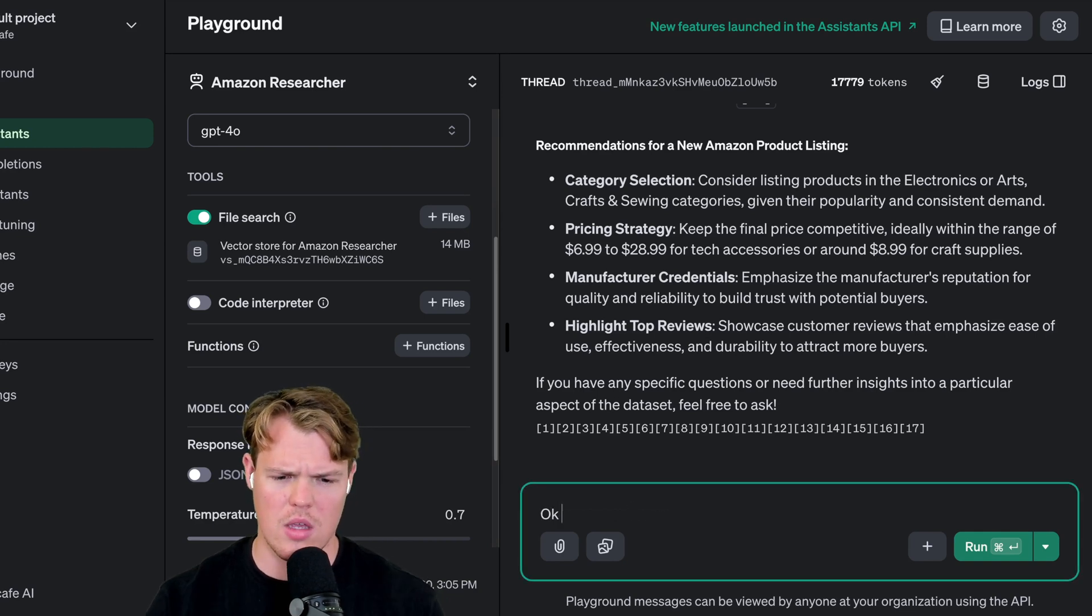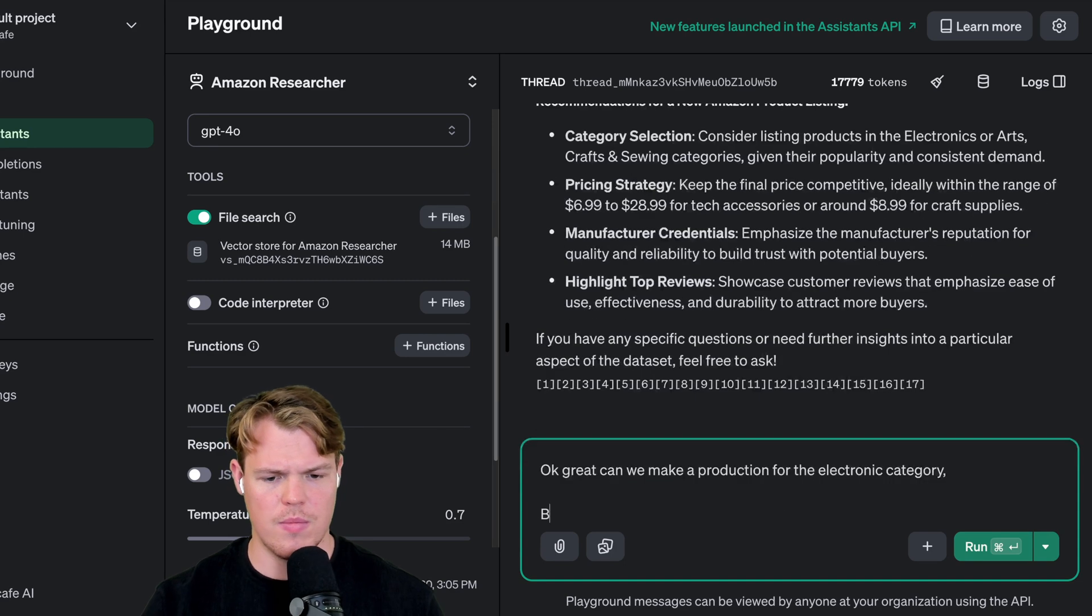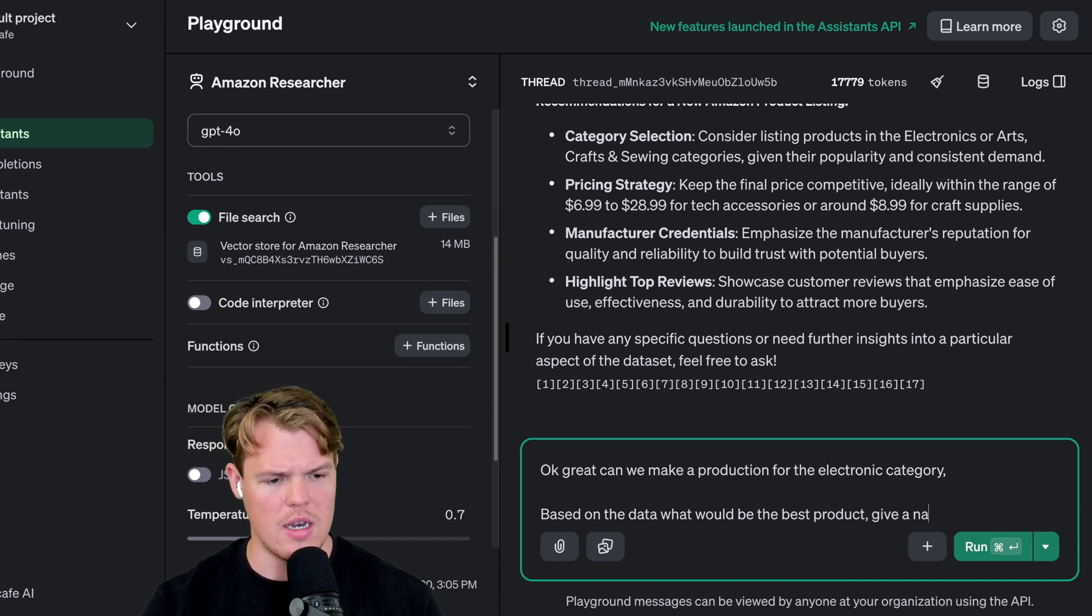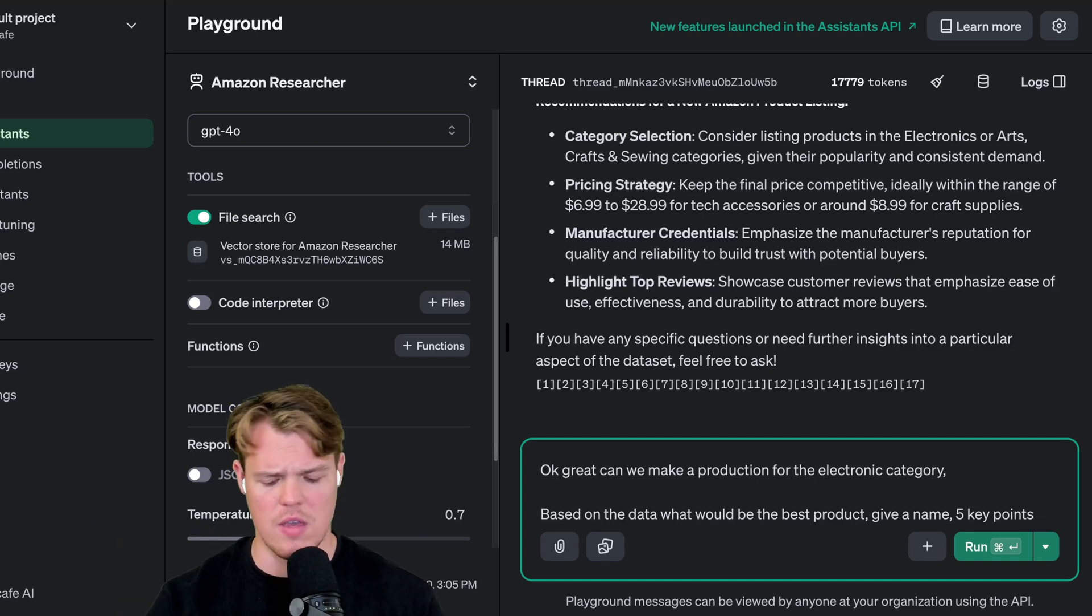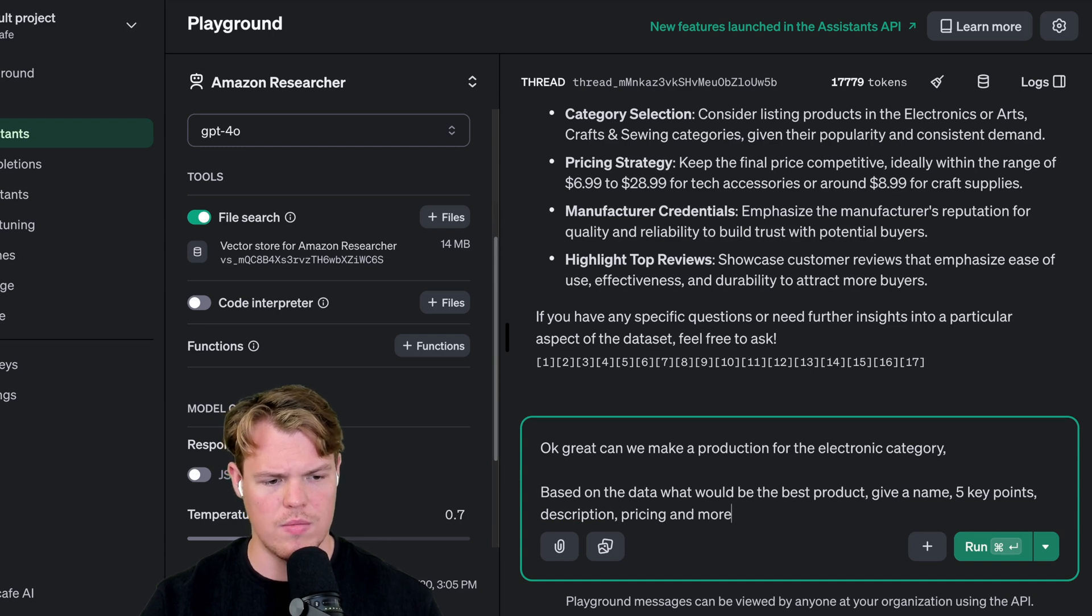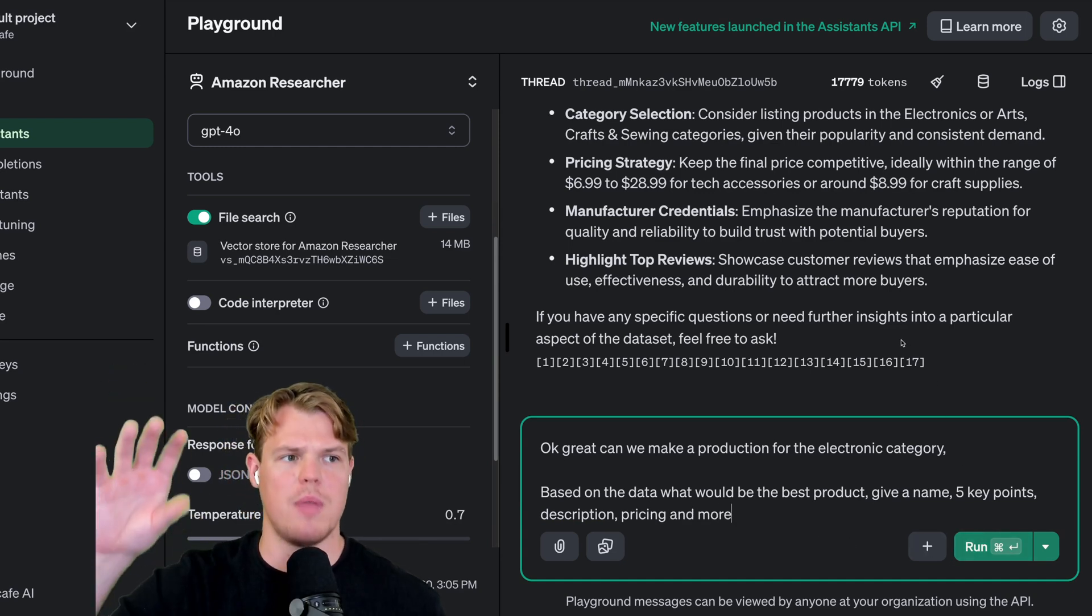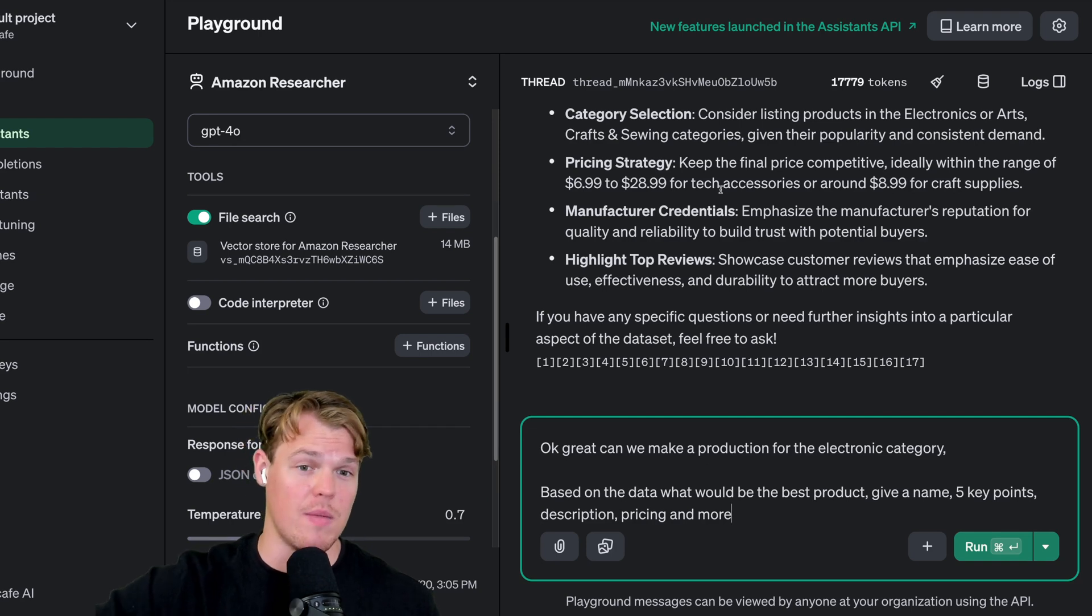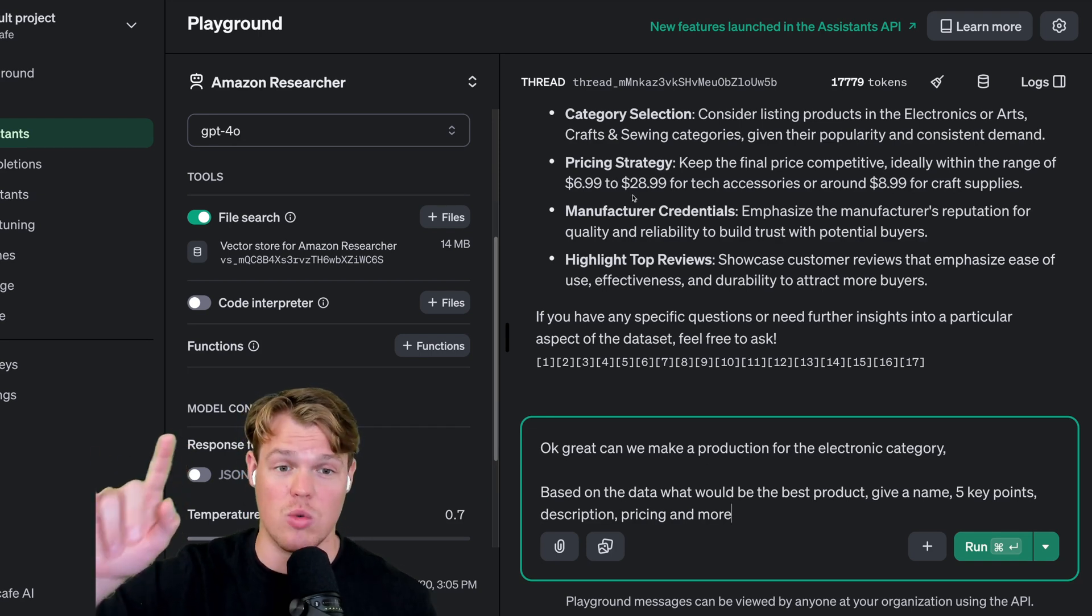We're going to say, okay great. Can we make a product for the electronic category? Based on the data, what would be the best product? Give a name, five key points - I know for Amazon listings there's like those little five bullet points - description, pricing, and more. We have done our research. Based off the research, we understand that one of the top categories is electronics. We're also expecting the price for it to say is somewhere between $6.99 and $28.99. If it doesn't, that means it's probably not following the data. We'll prove that right now.